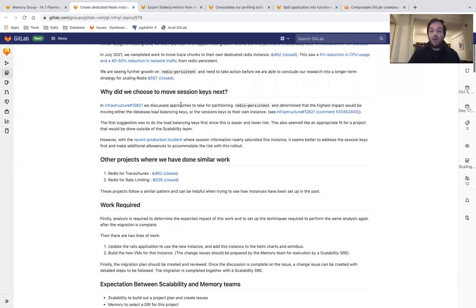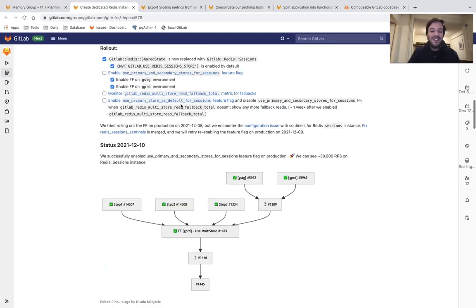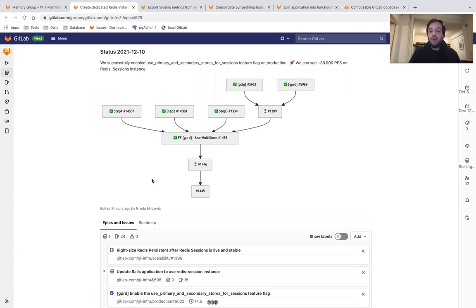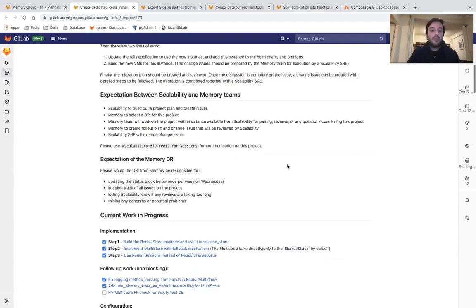We're almost done, a few steps away from finishing the rollout plan, migrating all the data and start using the second Redis that we have created.